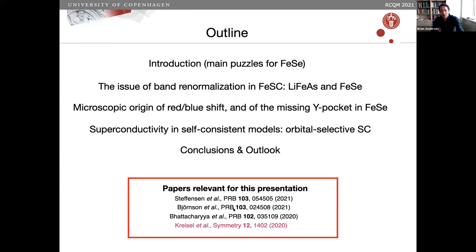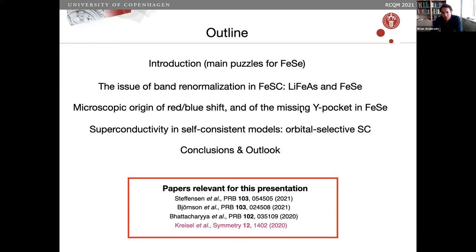Here's an outline. I will start with a short introduction motivating the talk, based on the main puzzles currently existing in iron selenide. Then I will move on to discuss the issue of bandwidth optimization — a particular kind — and show that it doesn't work for iron selenide. Then I move to the main part of the talk: a possible microscopic origin of this red-blue shift in small pockets, and then into the low temperature phase to discuss the origin of the missing Y pocket. To get there we need to study nematicity, and I will show how interorbital nematicity might be important to this material. If time allows, we'll get to some orbital-selective superconductivity at the end.